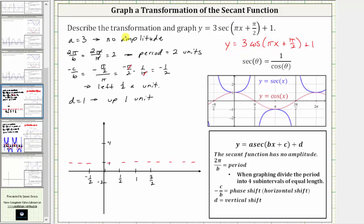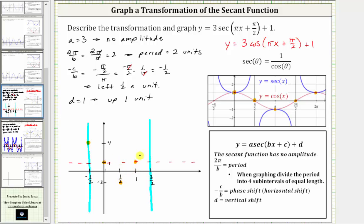We graph the corresponding cosine function from x equals negative one-half to positive three-halves, following the basic cosine pattern over one period: maximum, midline, minimum, midline, maximum. At x equals negative one-half we are at a maximum of four; at x equals zero we are at the midline; at x equals one-half we are at a minimum of negative two; then back to the midline and up to the maximum. Let's sketch this piece of the corresponding cosine function.